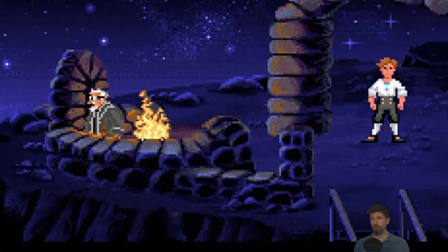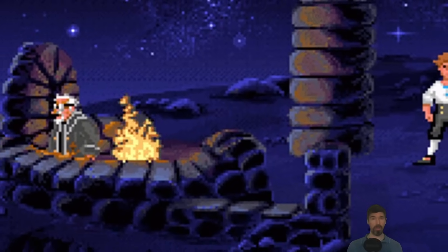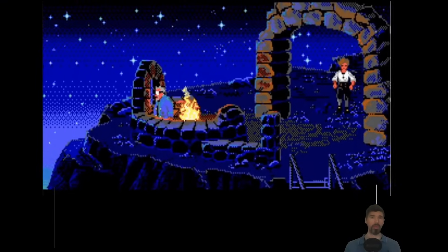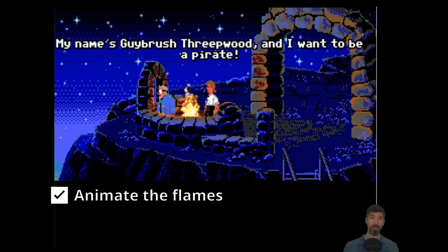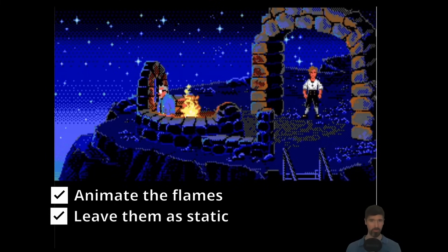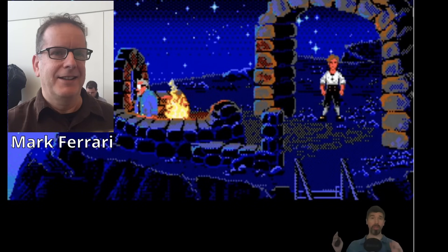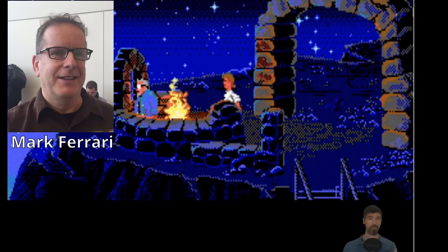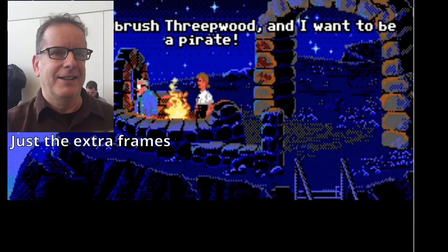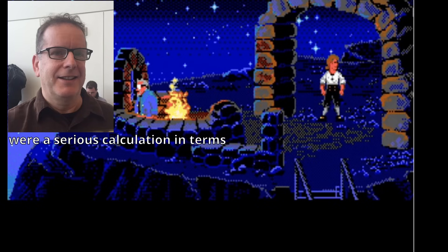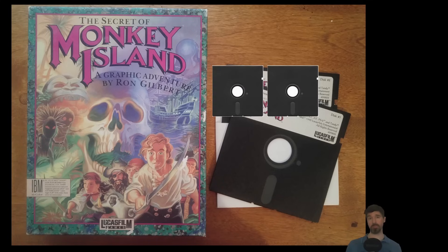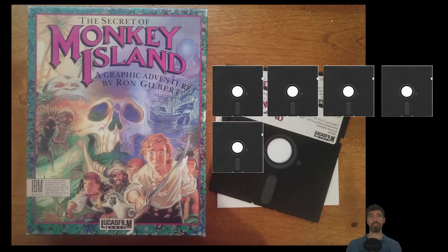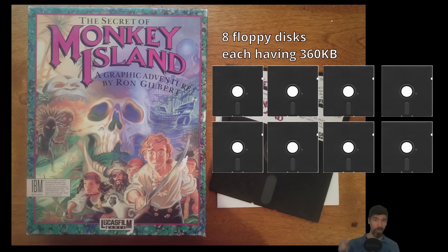You probably never really noticed something as simple as a flickering fire on a lookout post like this one here. But behind the scenes the developers had a dilemma: should they animate the flames or leave them as a static part of the background? Mark Ferrari, an artist at LucasFilm Games, talked about this — he said just the extra frames to animate that little bonfire were a serious calculation in terms of disk space consumption. Back then every single kilobyte mattered; Monkey Island was shipped on floppy disks where adding even a few extra frames of animation was a luxury.